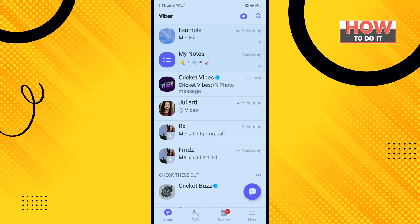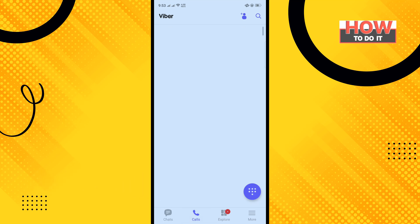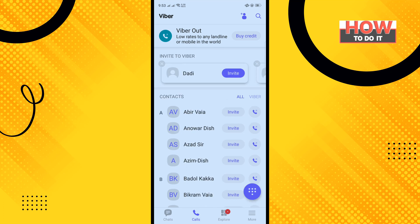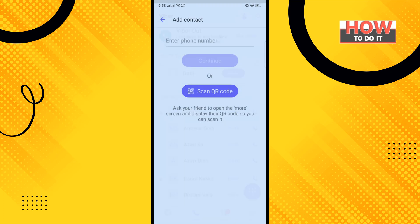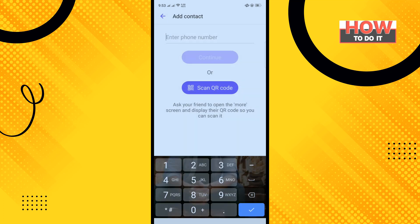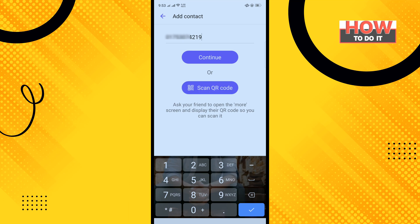Open your Viber app and tap on the calls icon, then tap on this icon here. Enter the full number, or you can add a new contact using a QR code by tapping on that option.